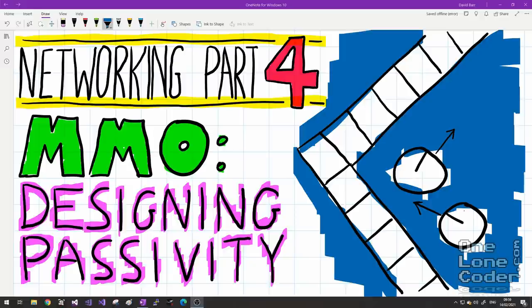This video assumes you have some sort of working server-client networking infrastructure, which we've developed in previous episodes. I'm going to move away from the networking architecture and start looking at game design using that architecture. By the end of this video, we'll have developed a simple client and server application set demonstrating what I believe is the fundamental design philosophy of massively multiplayer online games: passivity.